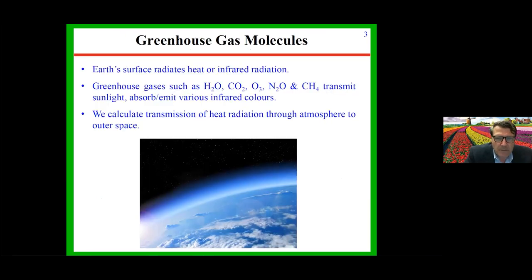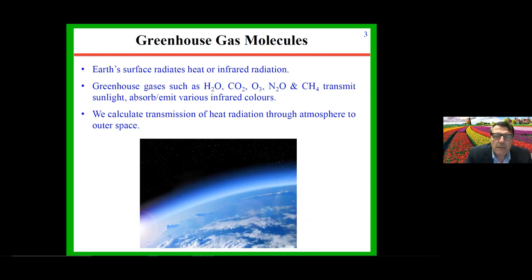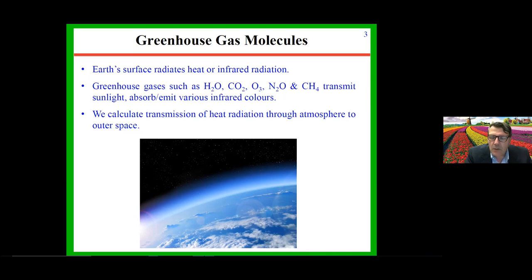What we're going to discuss today is the infrared radiation, or heat, emitted by the earth's surface, and how that heat is transferred through the atmosphere to outer space. There are several so-called greenhouse gases that can absorb and emit this heat or infrared radiation. Five gases are significant: water vapor is by far the most important greenhouse gas, then carbon dioxide, ozone, nitrous oxide, and methane play smaller roles.